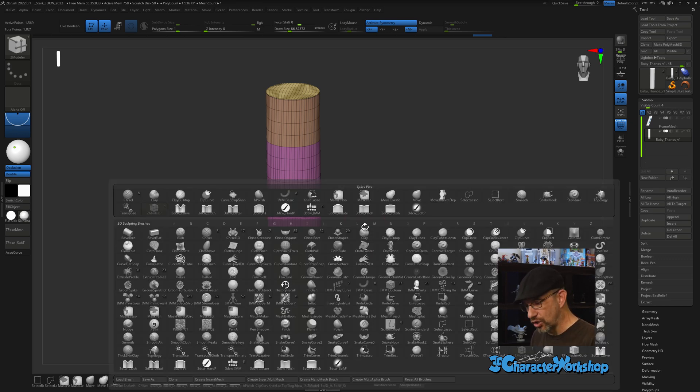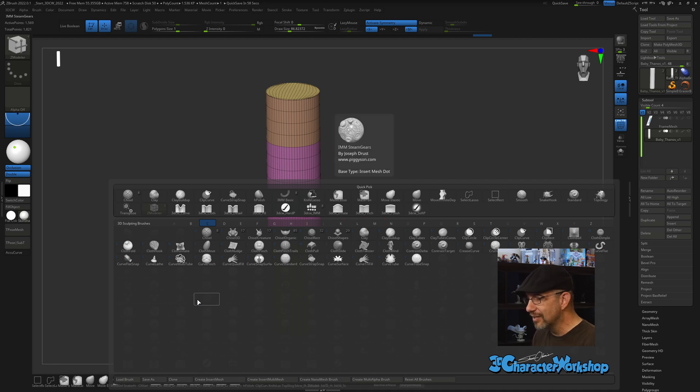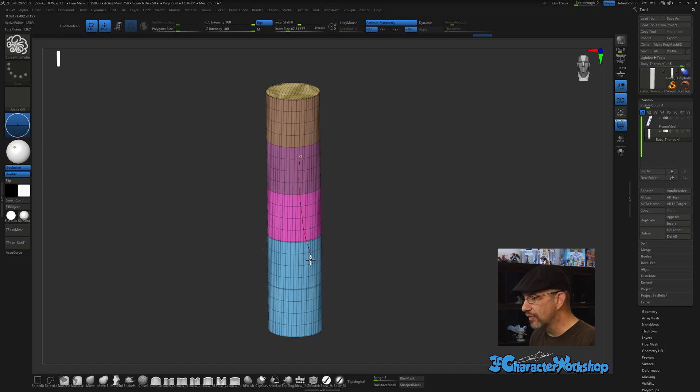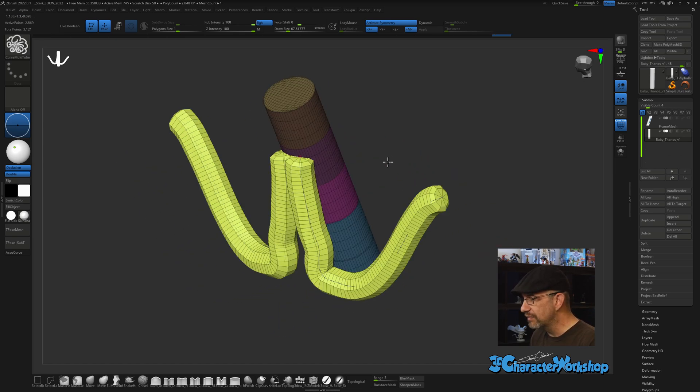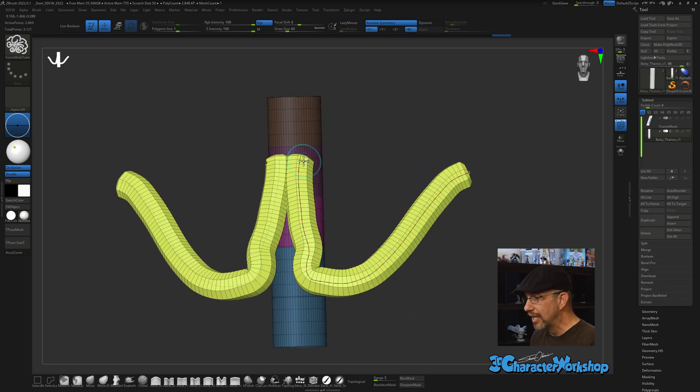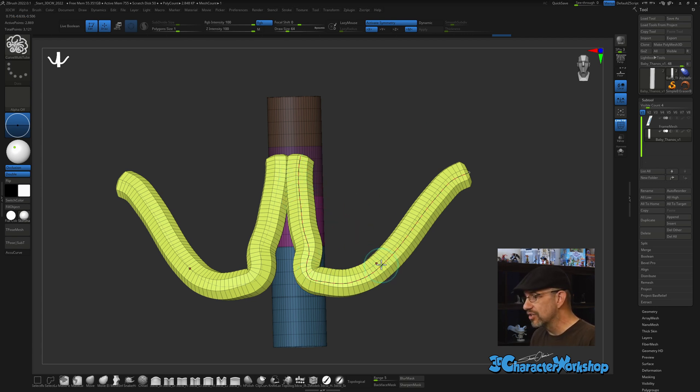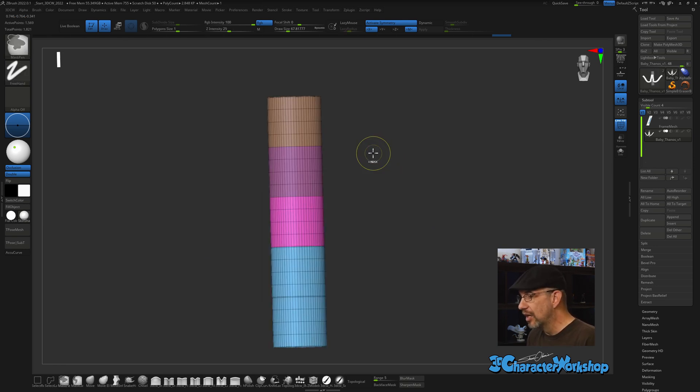I want to show you why Frame Mesh is so cool. For example, if I were to get a regular curve brush, if I hit B-C and grab this Curve Multi-Tube, and I start drawing on the surface and then draw off, it makes this fun curvy little tube. You can see in the middle there is a curve—that black and red dotted line in the middle. That is a curve, and this brush utilizes the curve functionality inside of ZBrush.